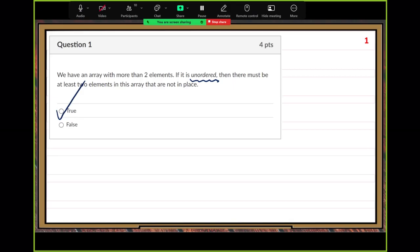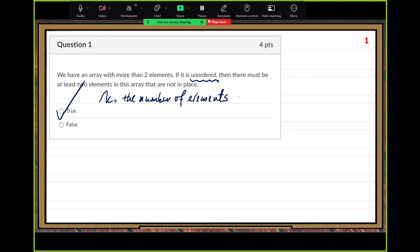The reason is very simple. This is a little related to our homework questions, but slightly different. We can use k to denote the number of elements not in place. If at least two, that means k should be greater or equal to two.